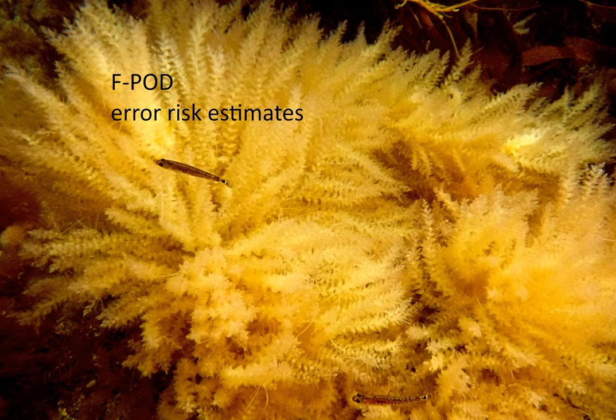Welcome to this video about FPOD error risk estimates. When the kernel F classifier runs to generate an FP3 file with trains from the FP1 file with raw data, it also generates an assessment of how accurate its identification of cetaceans is likely to have been.